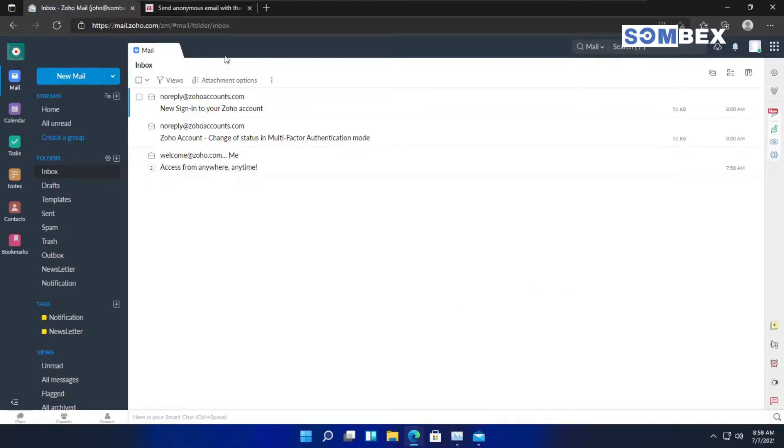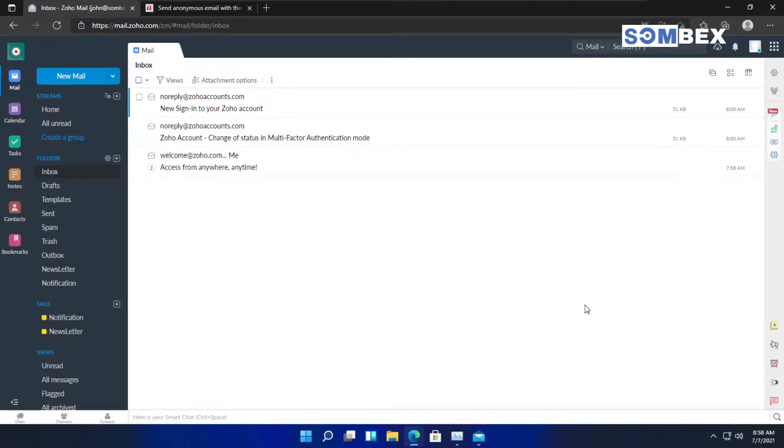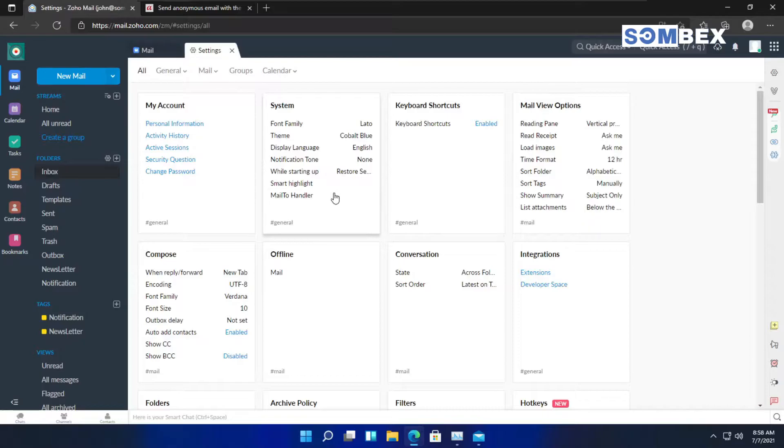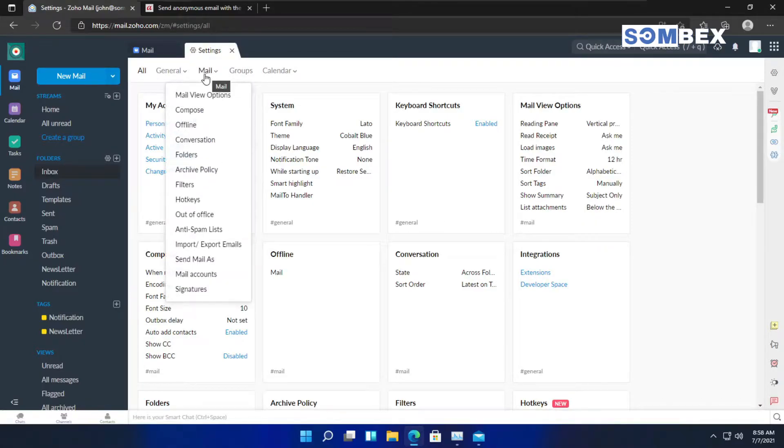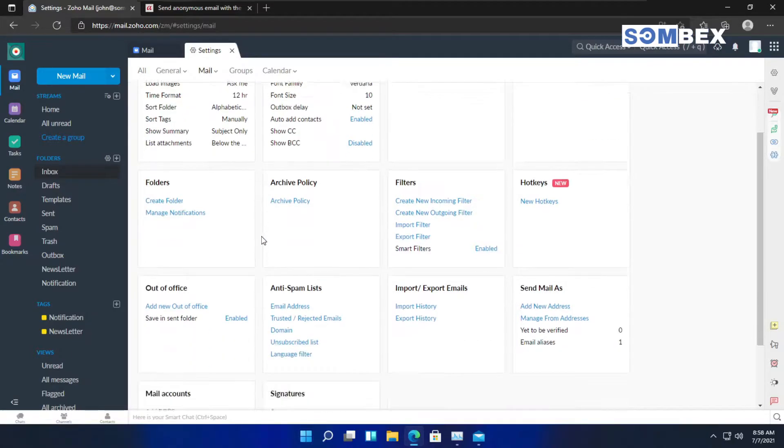To forward emails from your Zoho mail, log into your mailbox. Now, go to the settings by clicking on the gear icon on the right side. In the settings, click on mail and scroll down to the bottom.